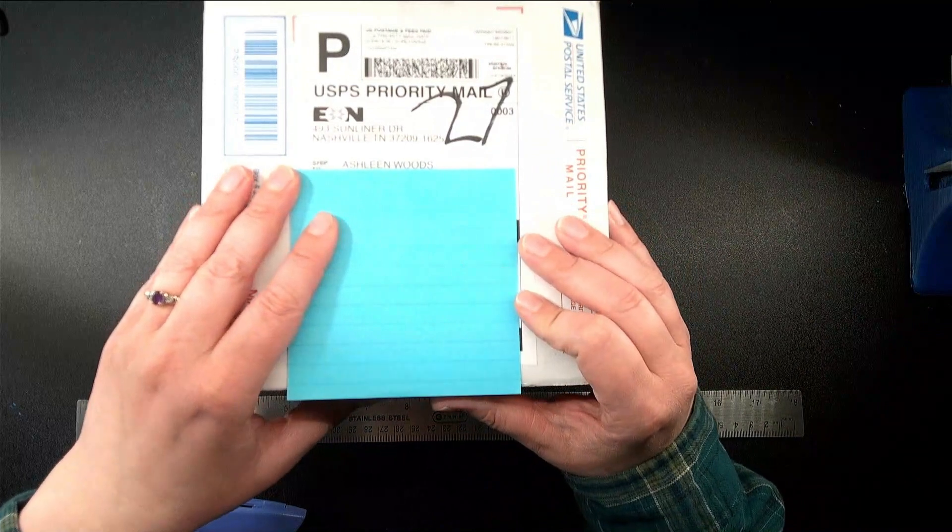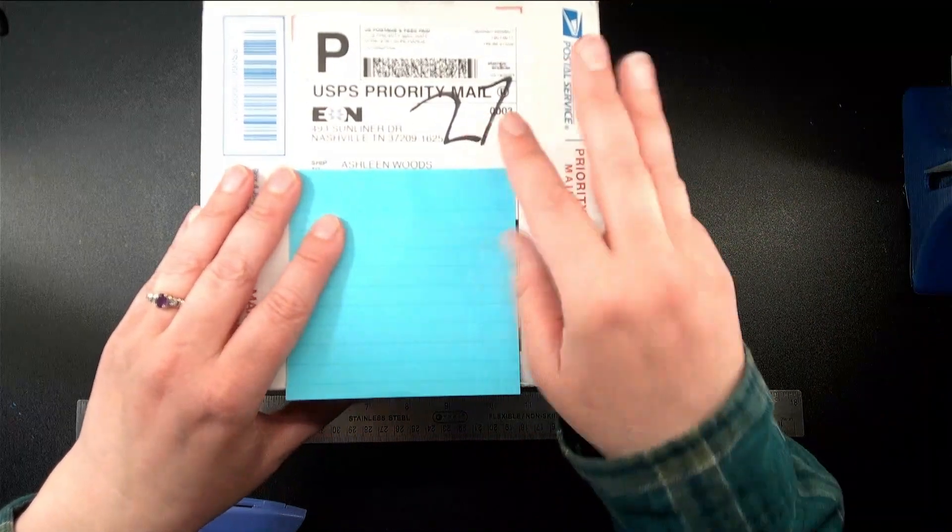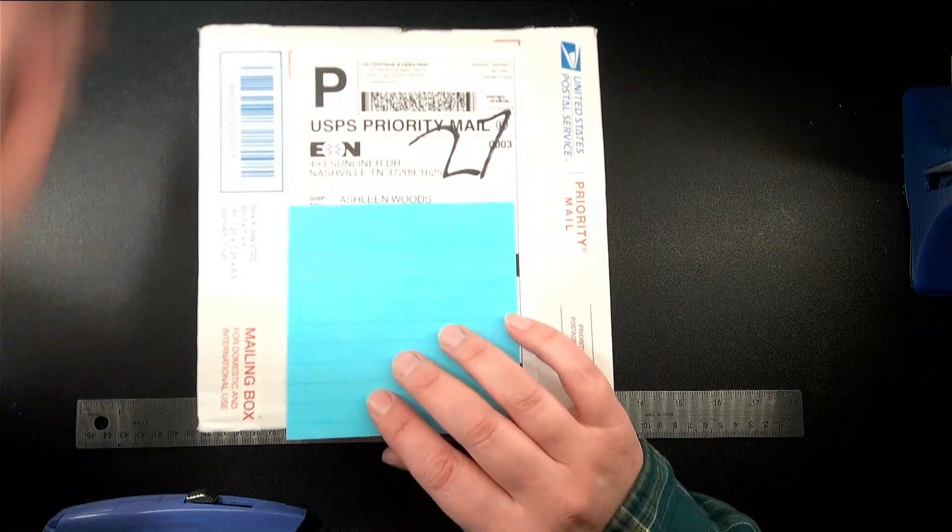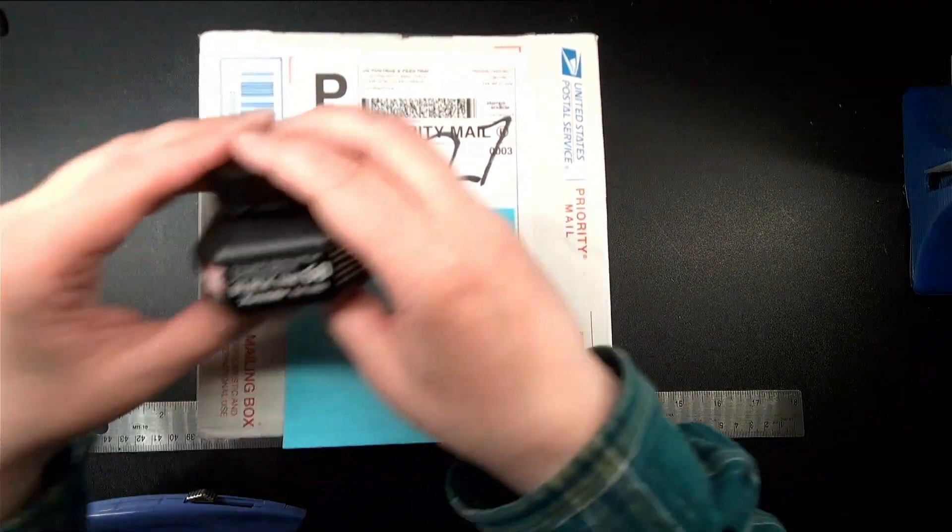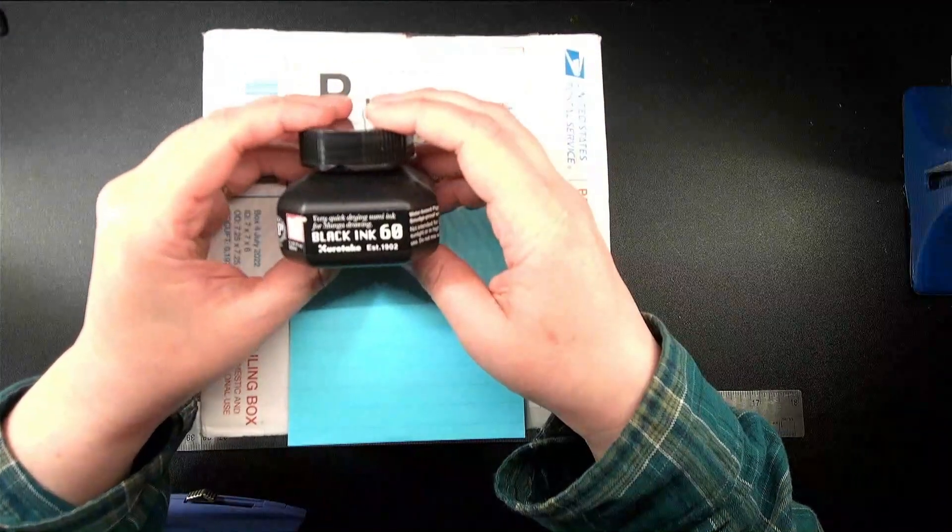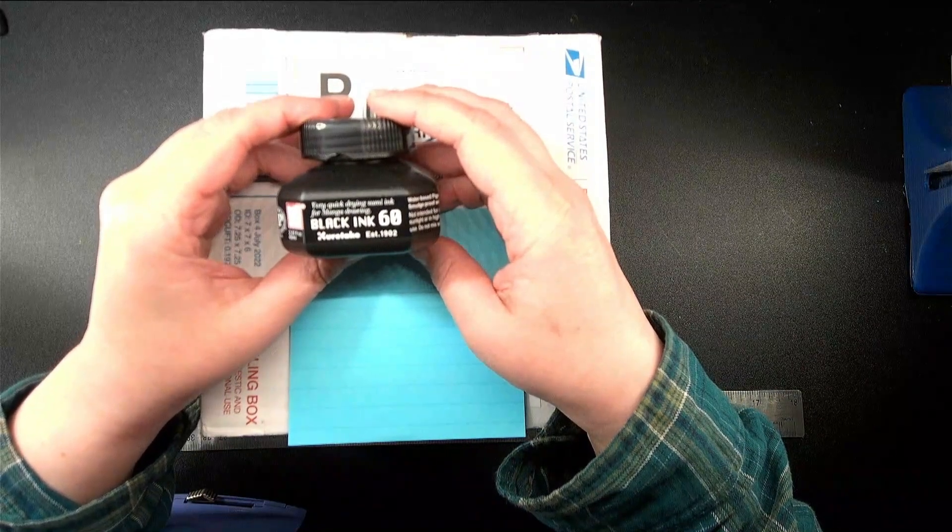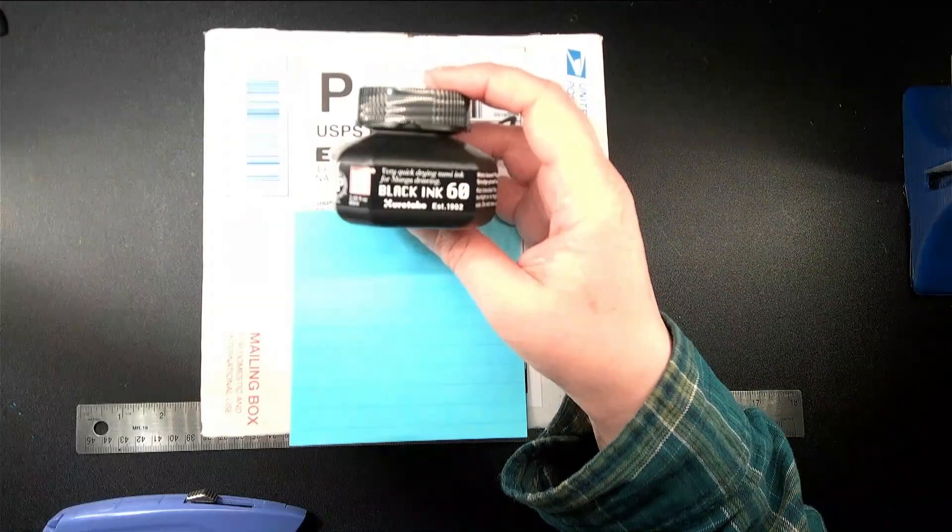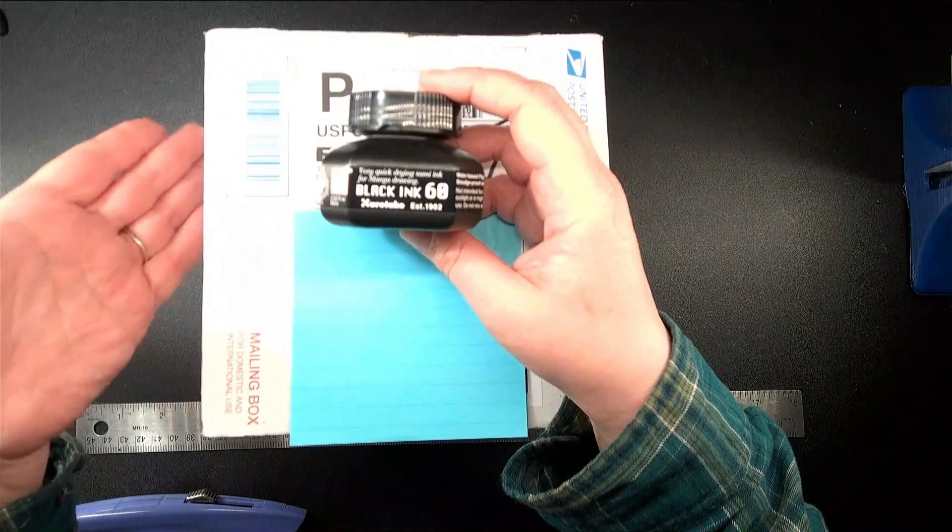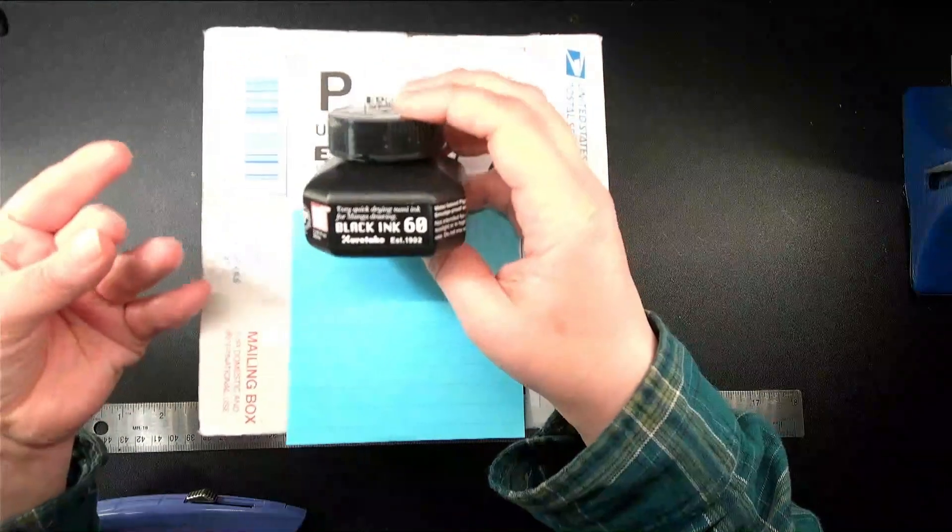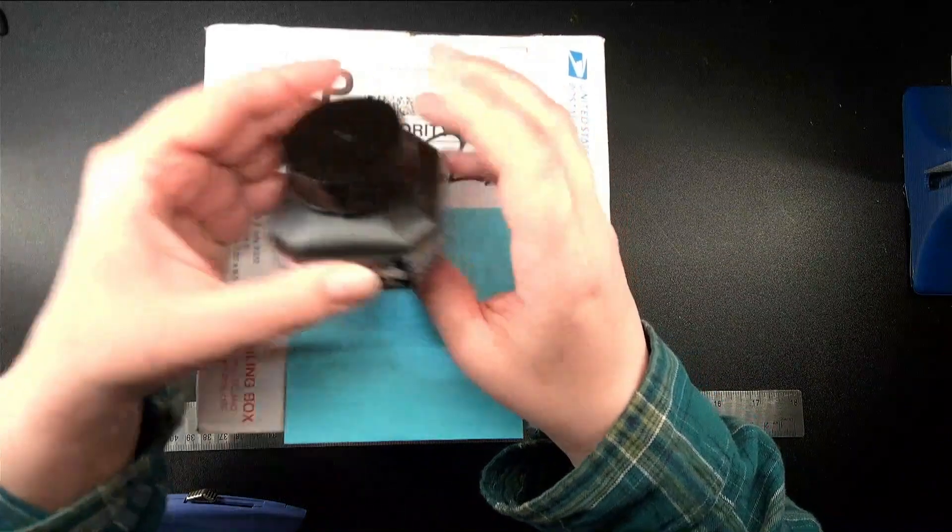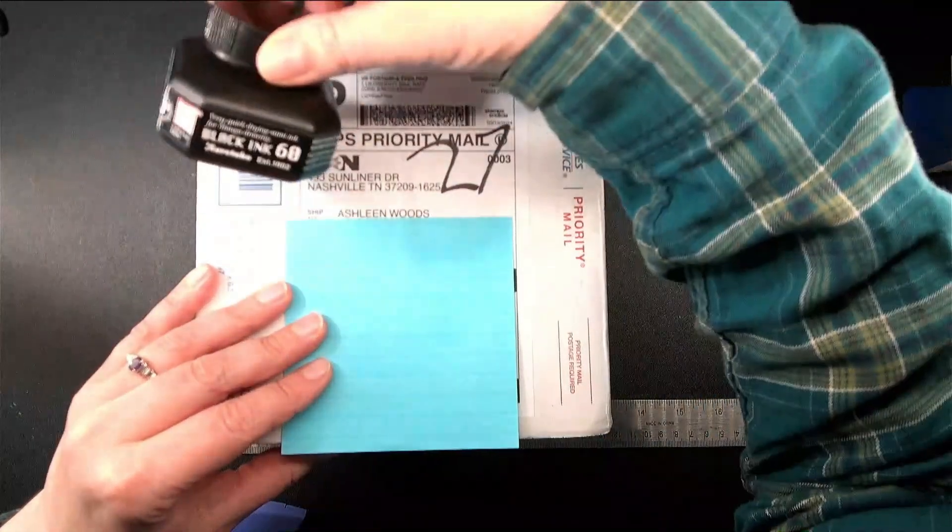I am going to be comparing three different inks. The one that I currently use on a regular basis, which is Zig Kuretake Black Ink 60, which is vegan by accident. It's got a synthetic glue in it that acts as the binder as opposed to gelatin, which is what is traditionally used in sumi ink, and I've been happy with this.